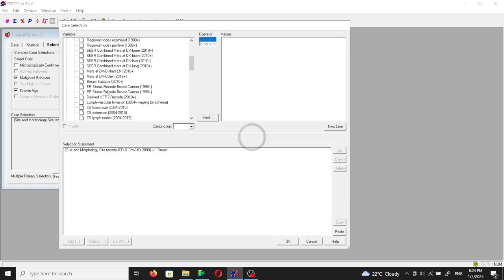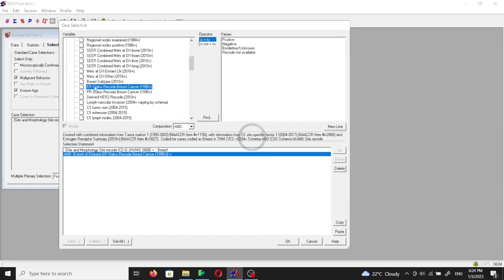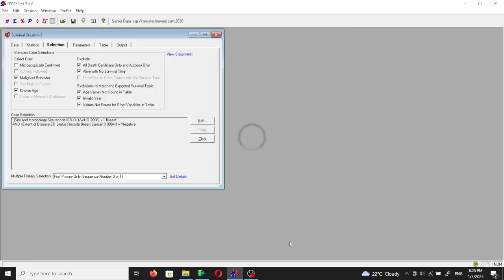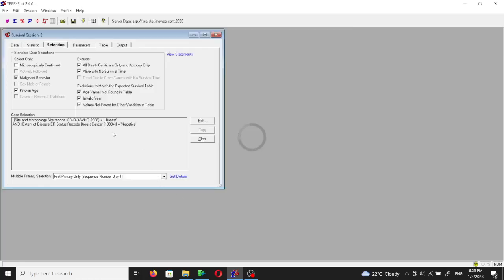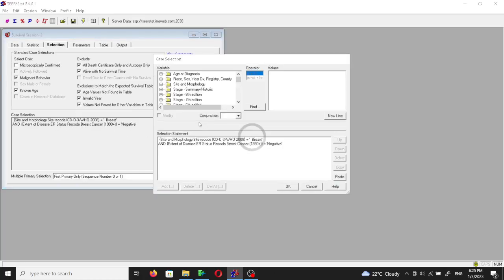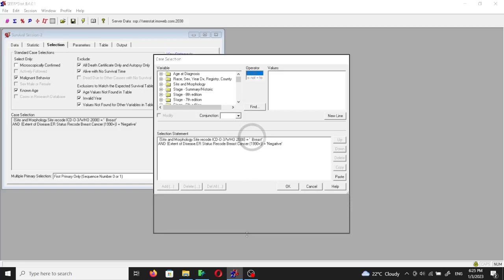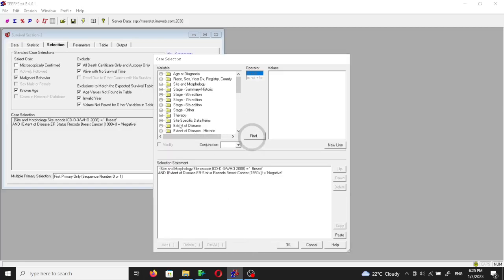In order to choose the triple negative breast cancer, triple negative breast cancer is negative for estrogen receptors, progesterone receptors, and HER2 receptors as well. So in order to choose the triple negative, we will choose the ER status recode breast cancer and we are going to choose the value negative.